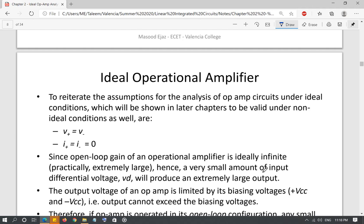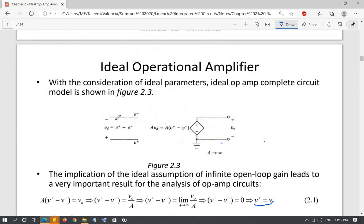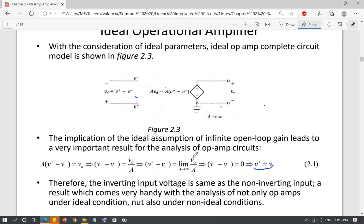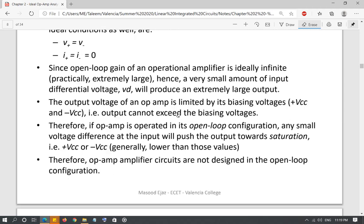To reiterate: V-positive equals V-negative under ideal conditions. And since input resistance is infinity, no current flows into the input terminals. So the current I-negative flowing into the inverting terminal and the current I-positive flowing into the non-inverting terminal are both assumed to be 0 under ideal conditions. These are the ideal conditions we will use: no current flows into the terminals, and the positive input equals the negative input.